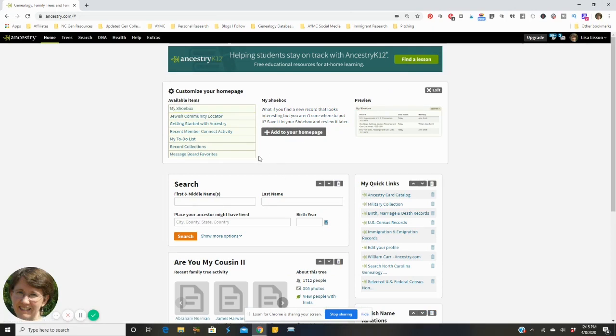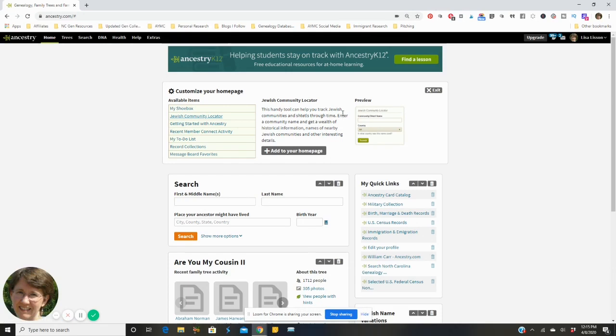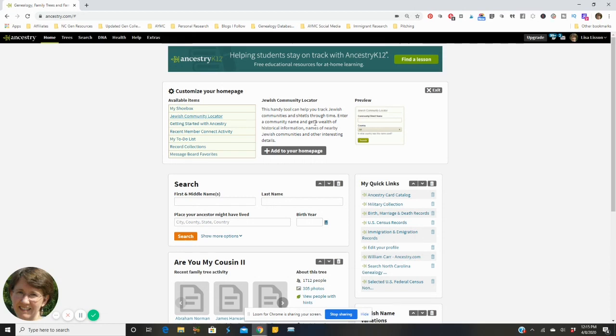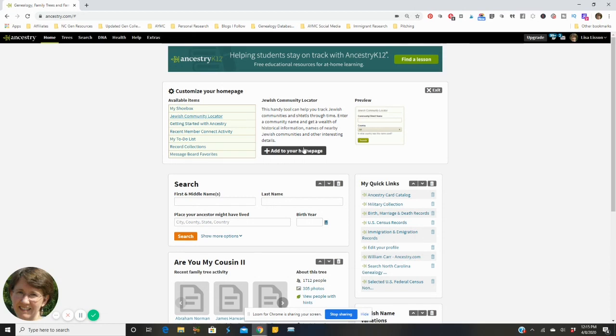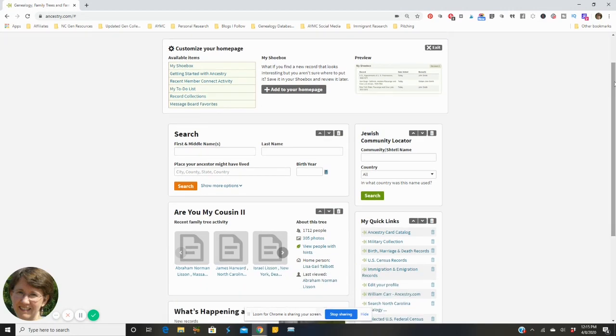I see that I can add the Jewish community locator so I'm gonna click on that and it tells me a little bit more about what that particular box can do for me. It helps me to track the communities through time and I'm gonna say yes I want it. It gives me that nice little preview of what it looks like and I'm going to click add it to my home page.